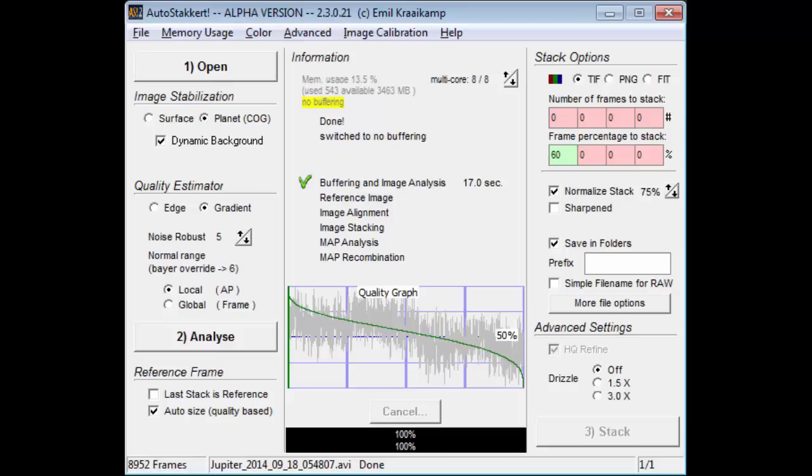The main reason for upping it to 75% is so it is not so dim on the screen when applying wavelet sharpening. The reason for not going too high — say 95% — is because wavelet sharpening increases the percent histogram. And if we go over 100%, then we have to come back and restack with a lower setting.